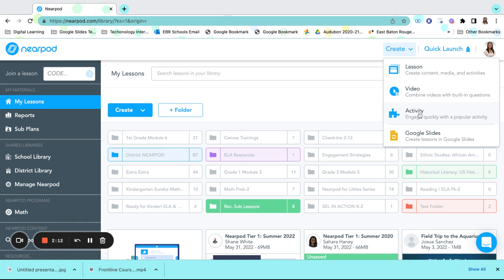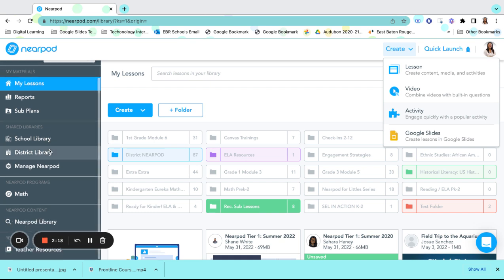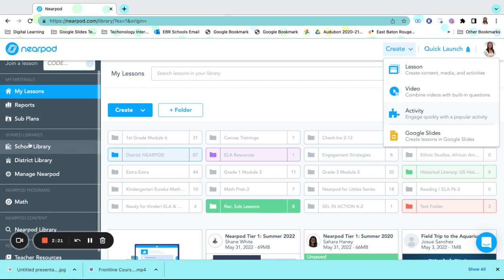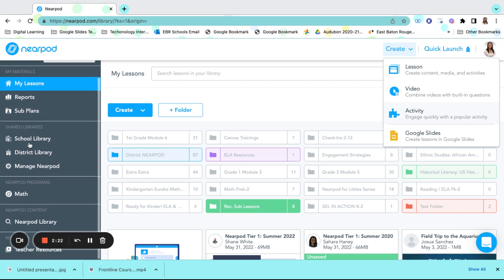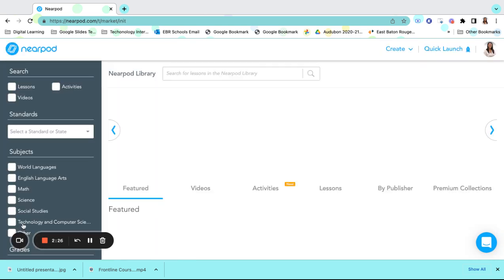Additionally, we have already made lessons in Nearpod. On the left-hand side of the screen is our Nearpod menu. If you scroll down to the Nearpod library, it will bring you to an abundance of resources.